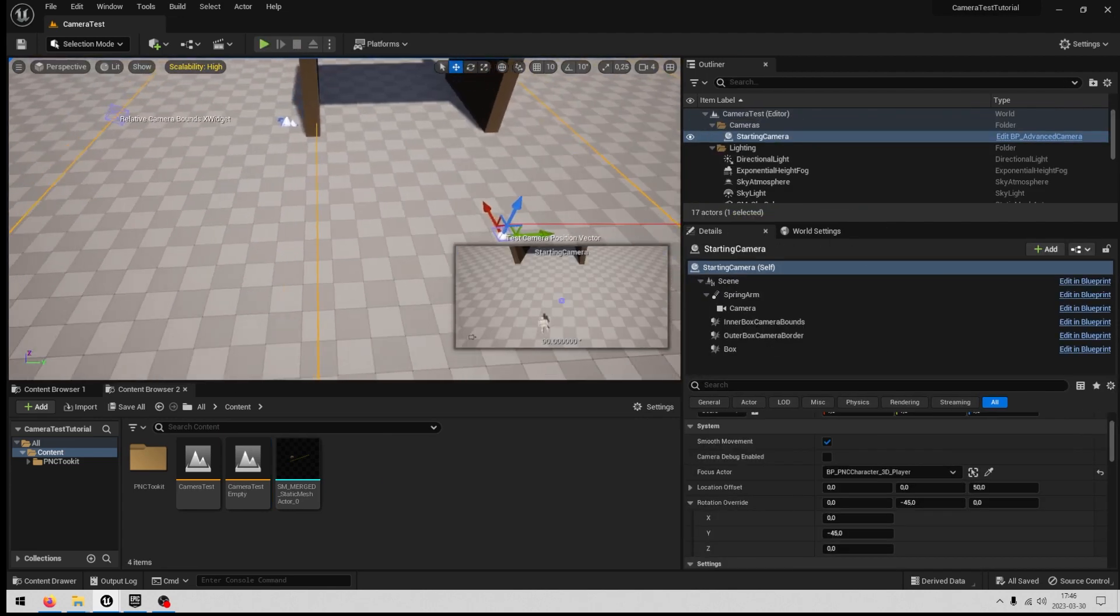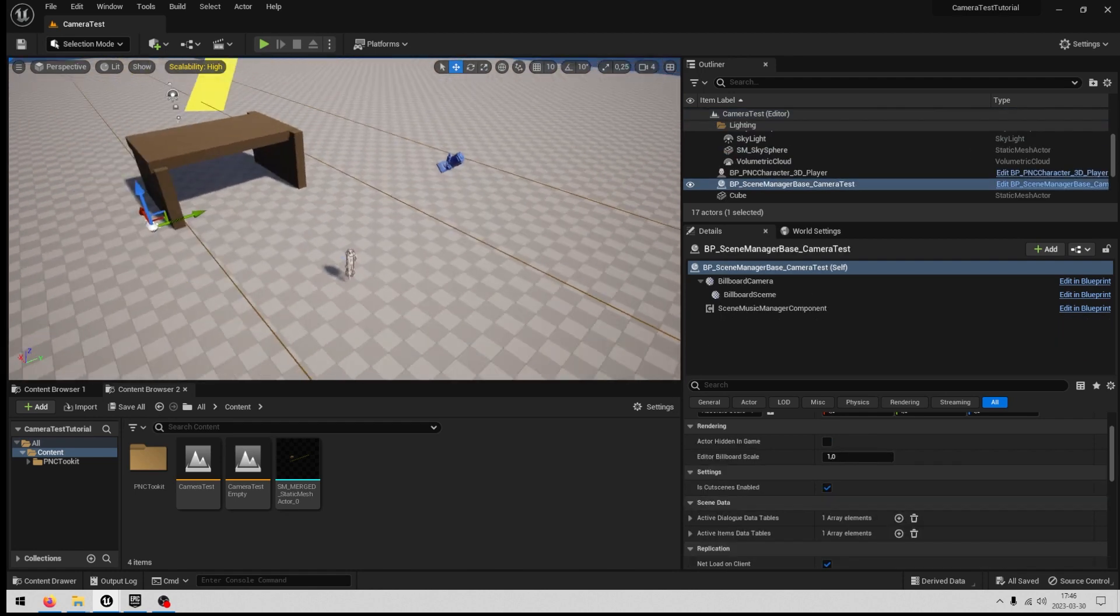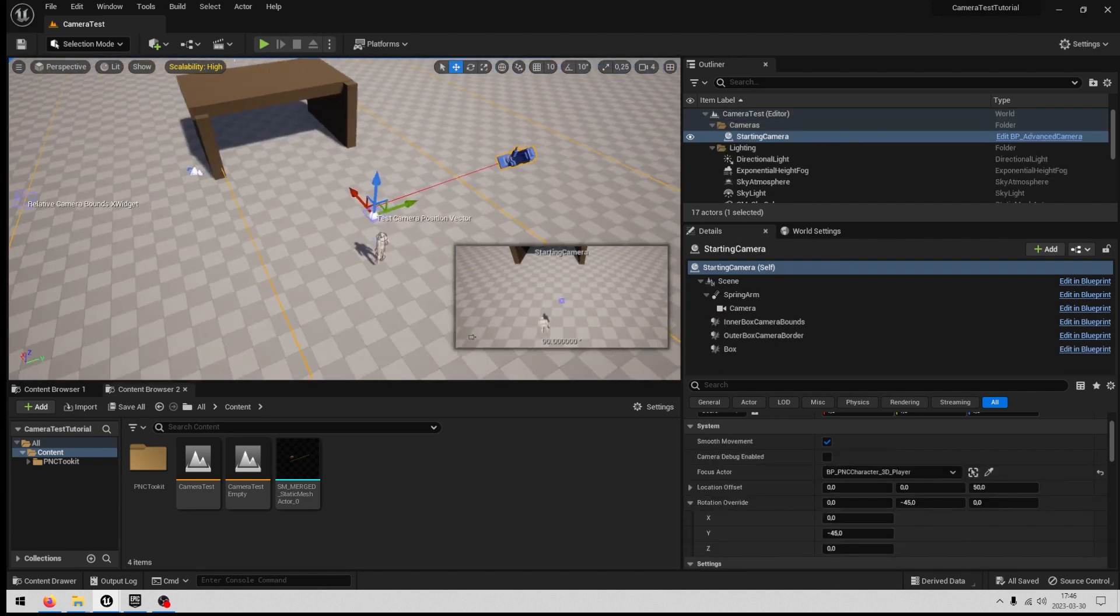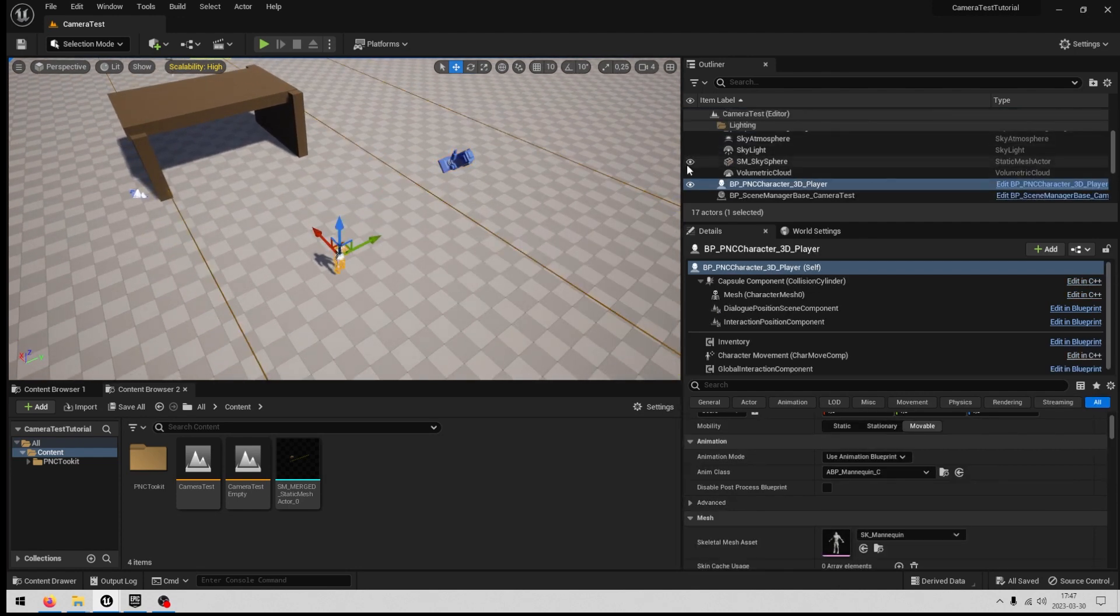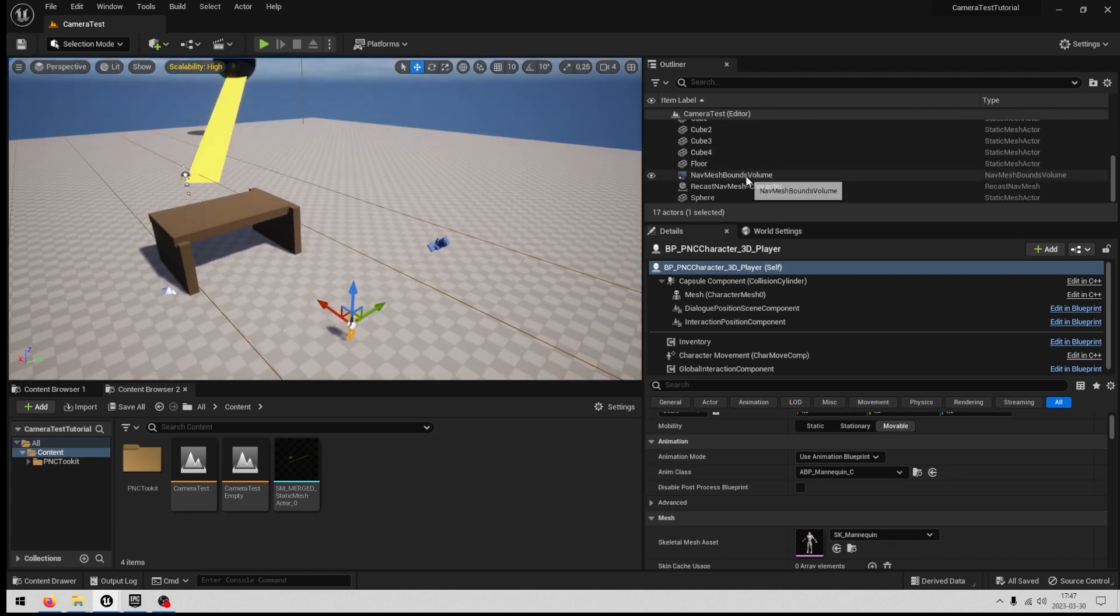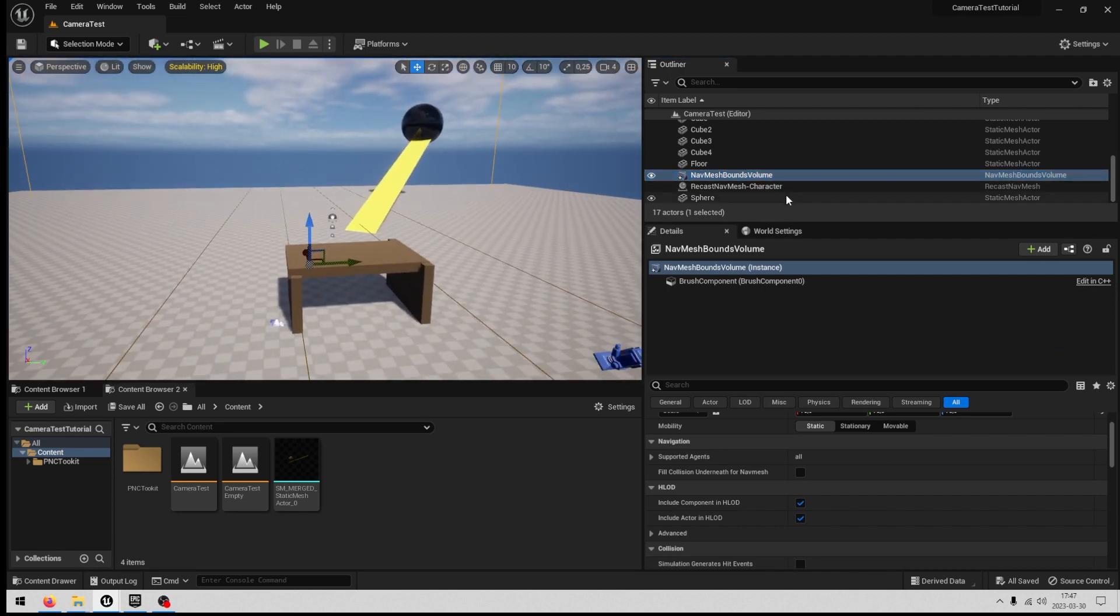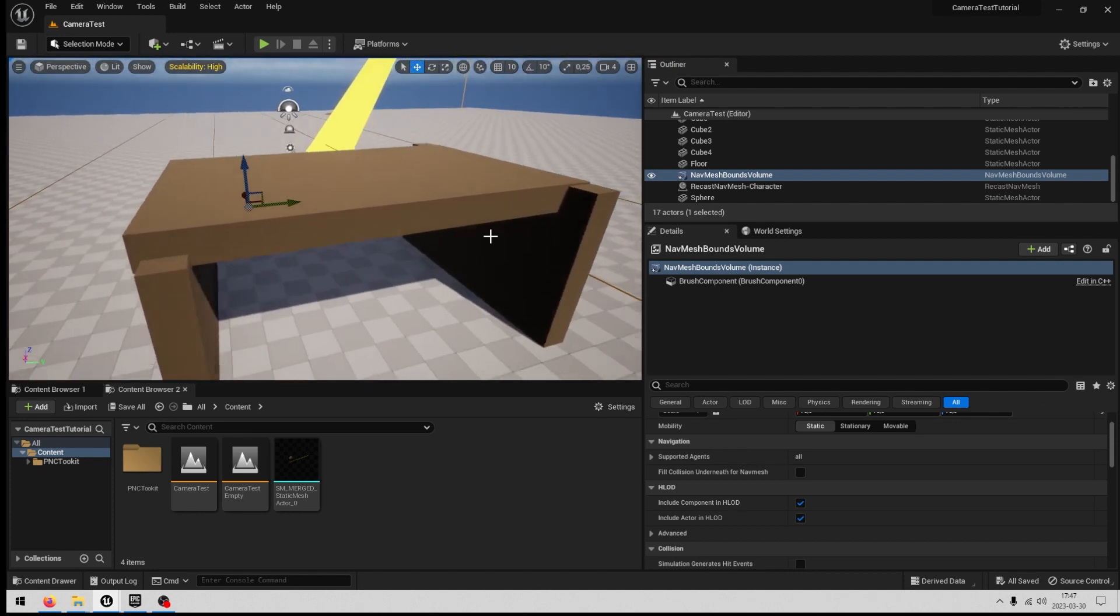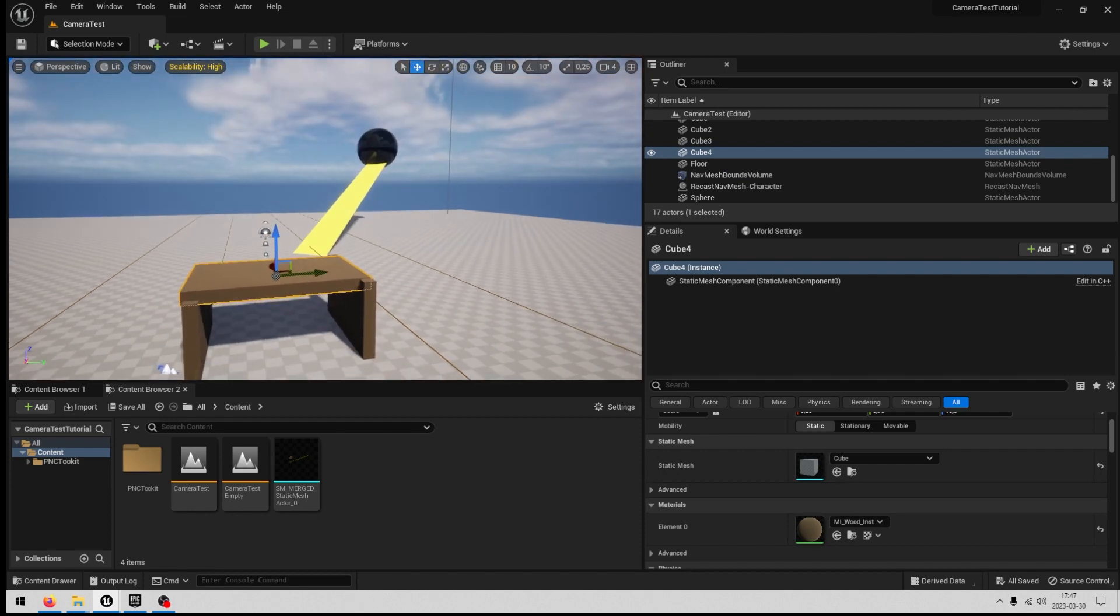So to start with, if you're using the PNC toolkit you will need a scene manager in the scene, the advanced camera which I have named starting camera here, the PNC 3D character player, and you will also need a nav mesh if you want your character to be able to move. You don't need this tunnel if you don't want, you can use something else.